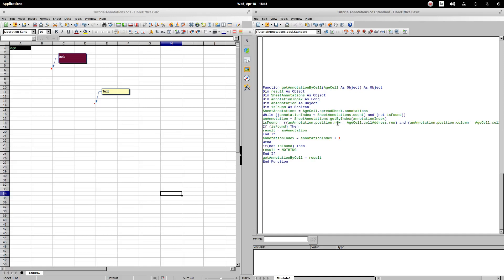To define isFound, we compare the position of each comment with the position of the cell that was entered as an argument. When column and row are equal, isFound will be true. When the search comment is found, we will assign that object to result. In case the cycle ends and isFound is false, we will assign the nothing value to the result. Nothing is equivalent to null with the variables.